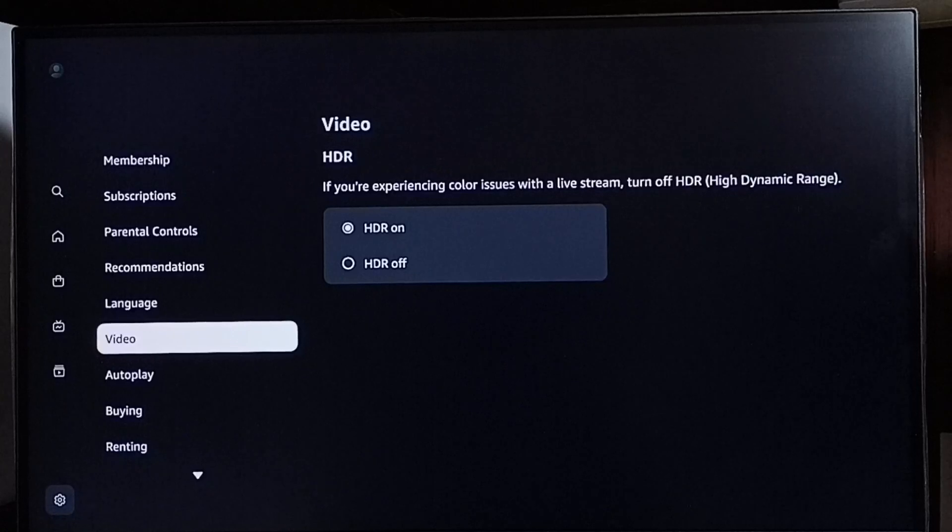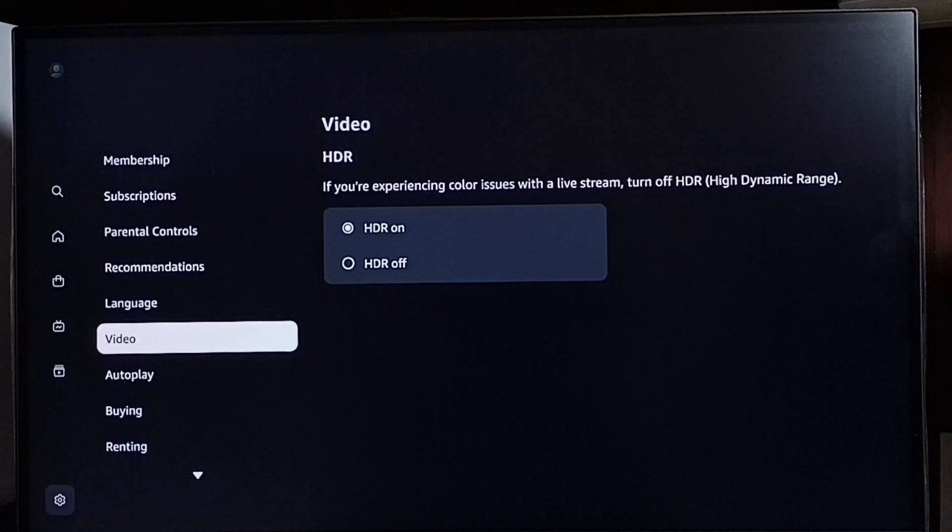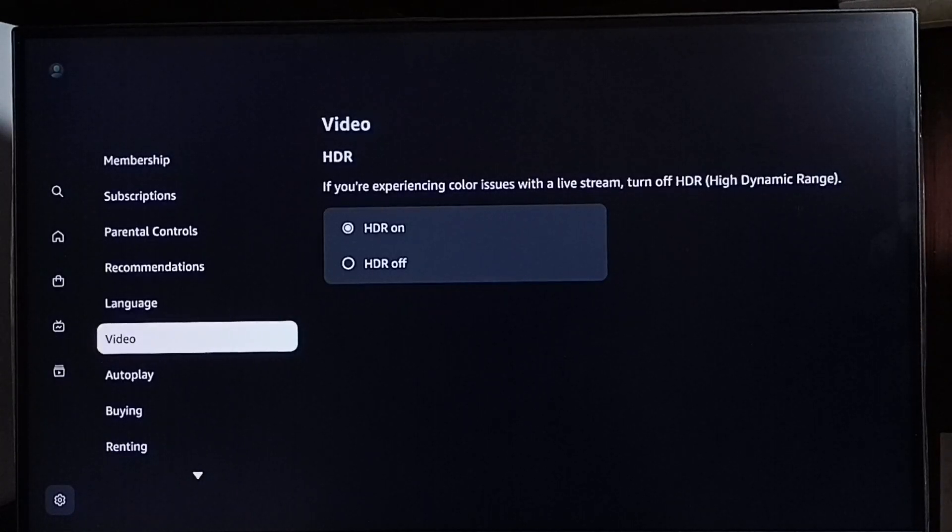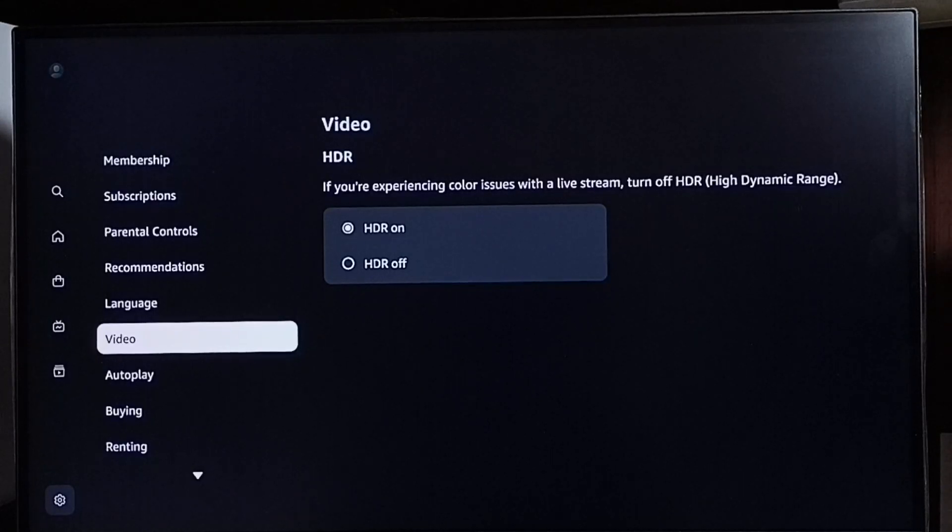If you're experiencing color issues with a live stream, turn off HDR or high dynamic range.